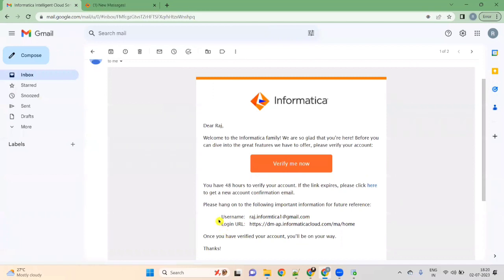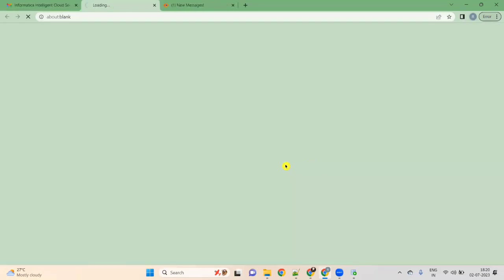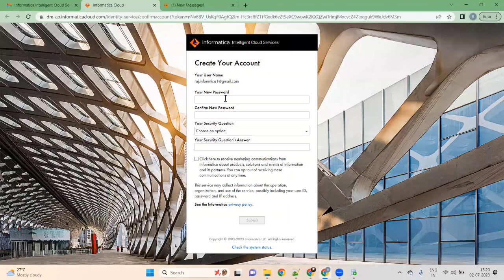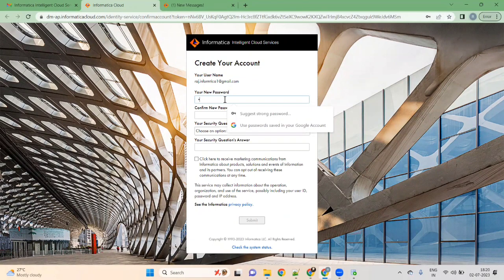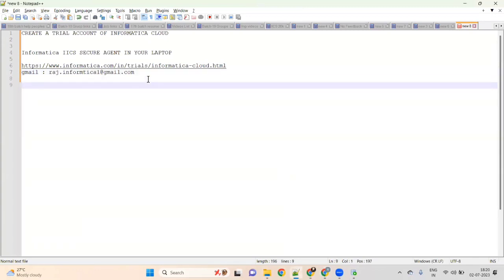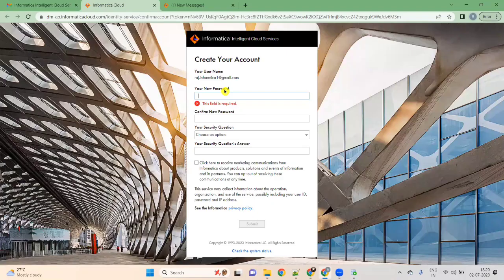Click on the email — you will get your username and URL. Click on 'Verify Me Now'. Once you click on verify, it will ask for a new password. Please remember the password. I am giving the password 'InfoAdmin' — I-N capital. You cannot use just 'admin'; there should be some password policies.